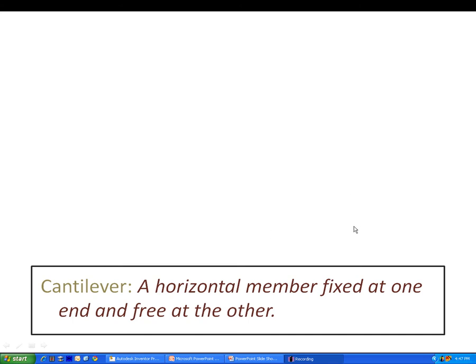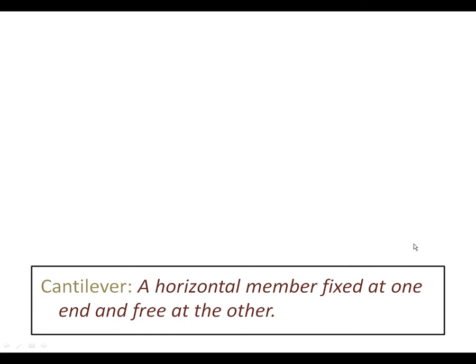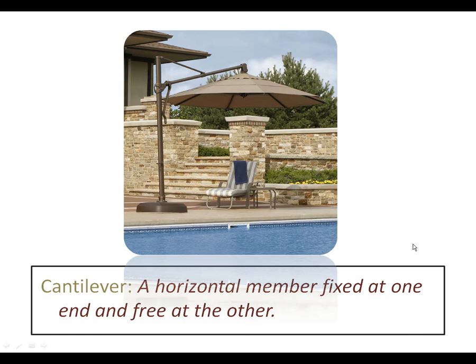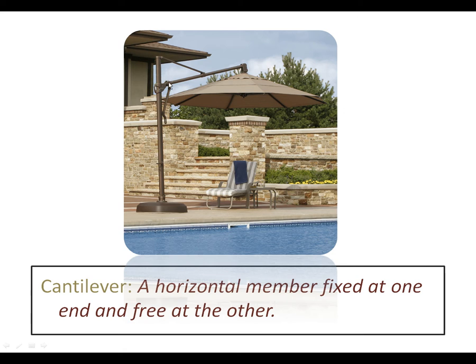Let's keep the definition up here, but let's take a look at some more photos. Here's an example of a cantilever. This is an umbrella. And you can see that this is the horizontal member fixed at one end, so it's fixed right here, and free at the other.